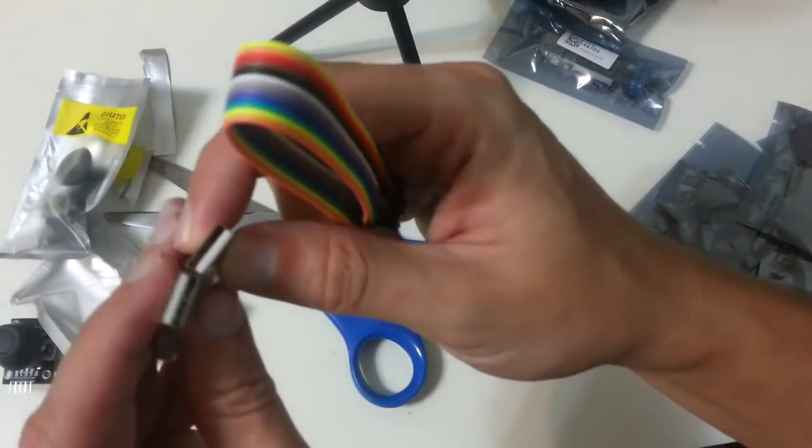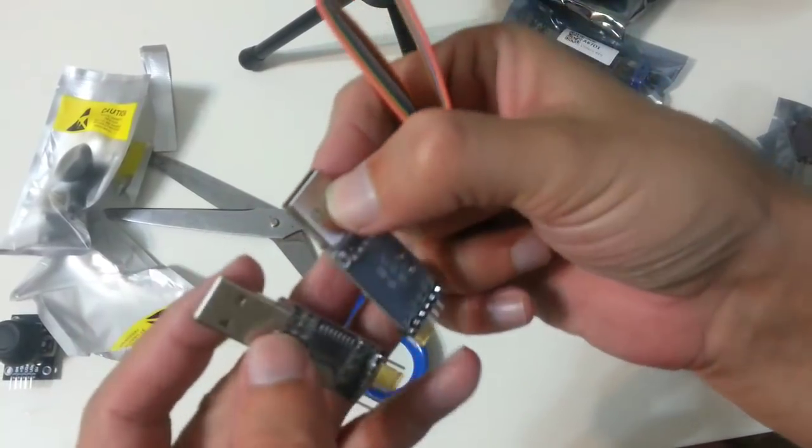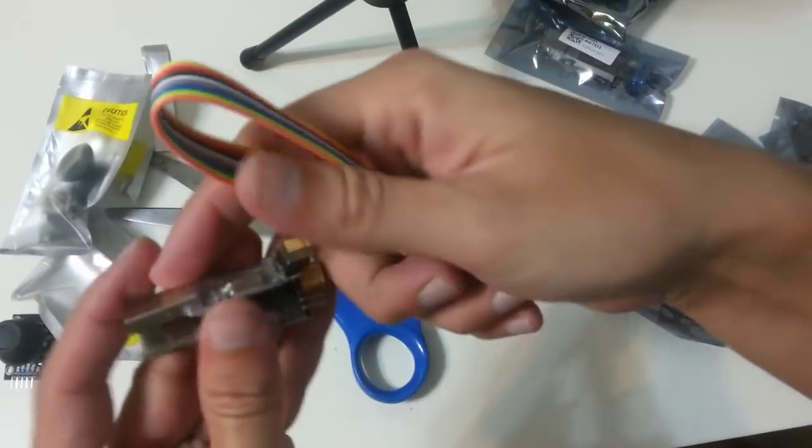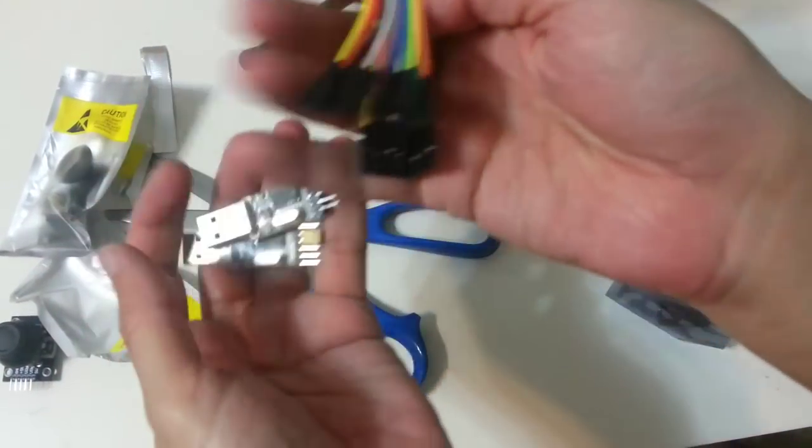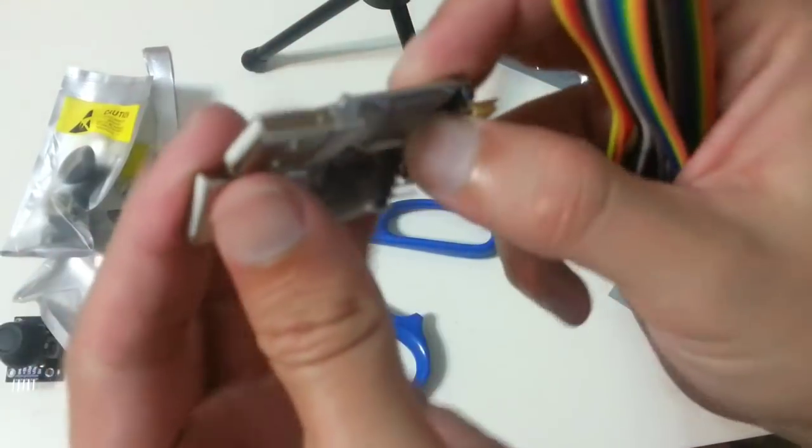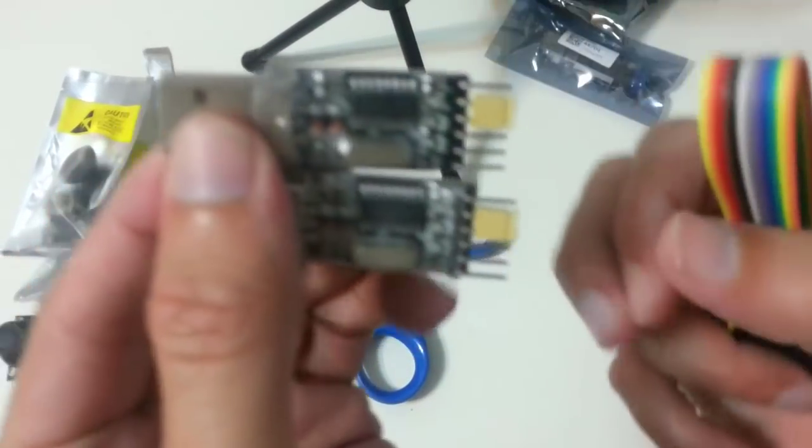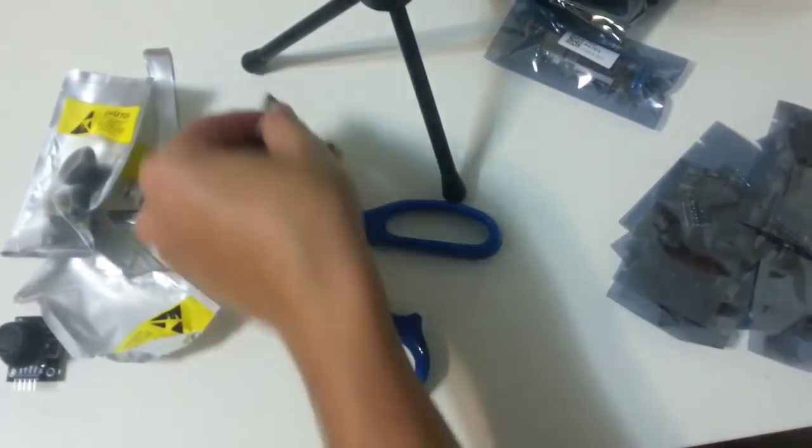Two USB to TTL adapters with some cables. You can never have too many of those.